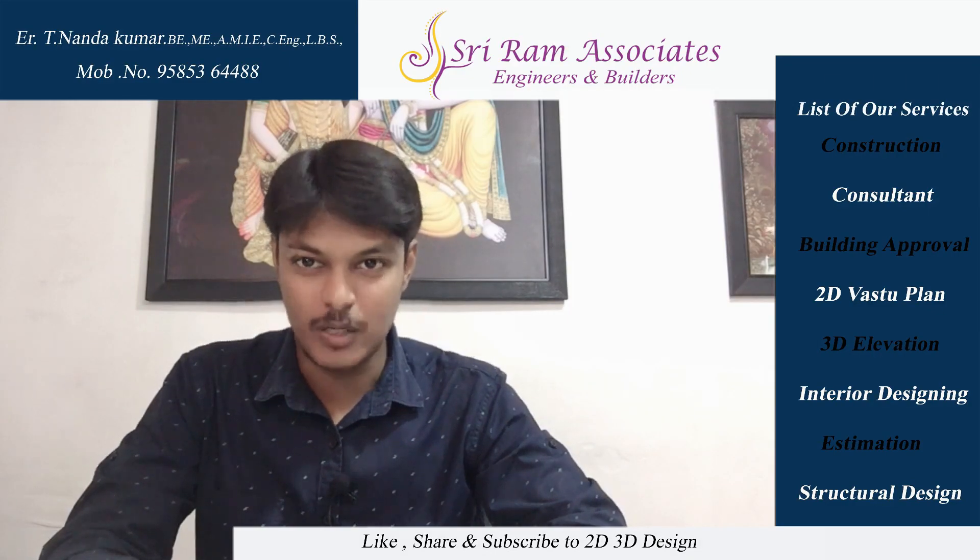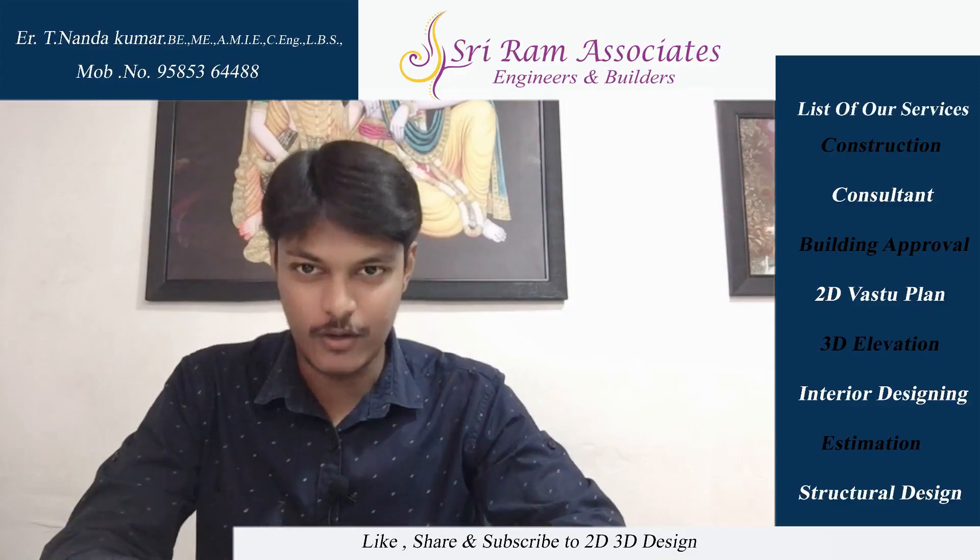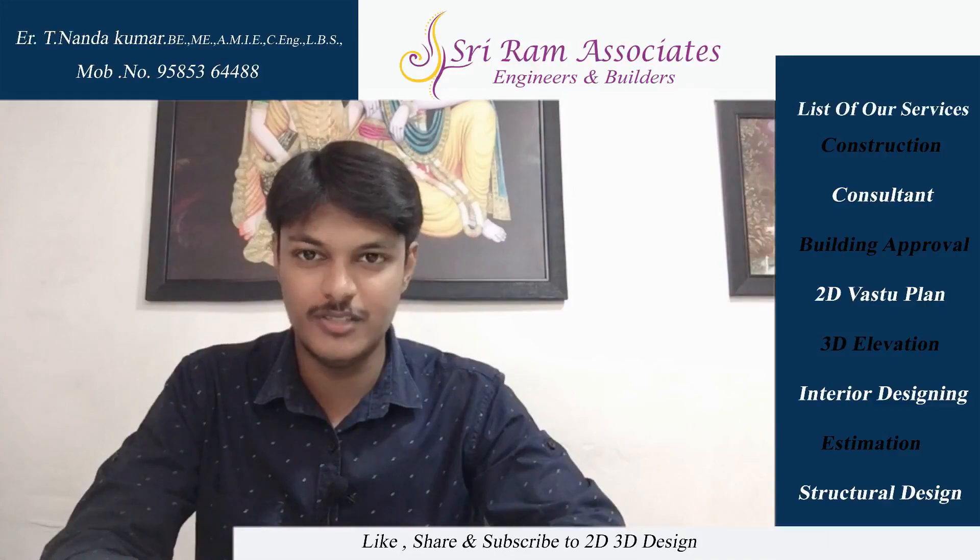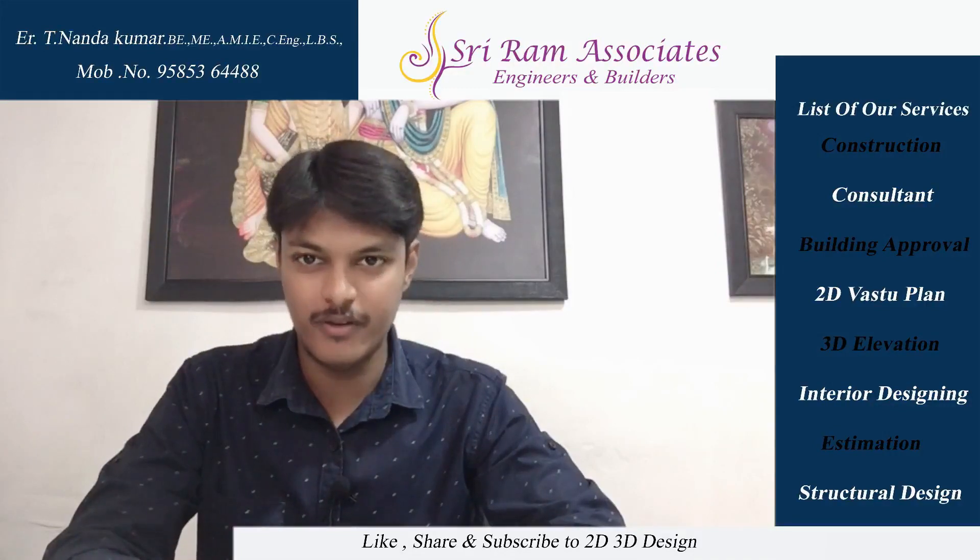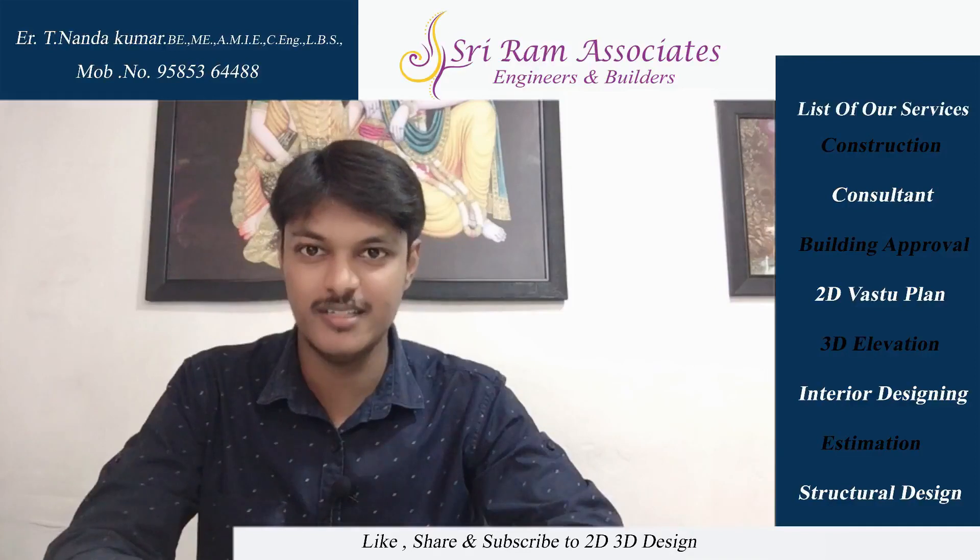Hello friends, we're going to talk about an east facing building plan. Let me introduce my office, Sriram Associates, Engineers and Builders.